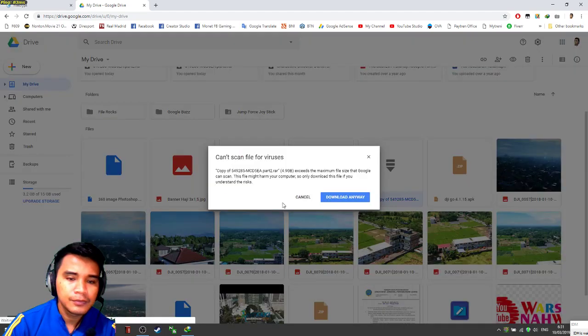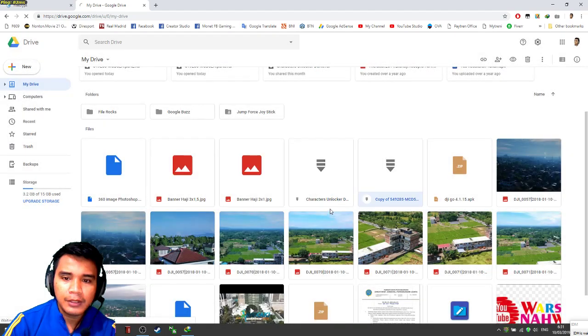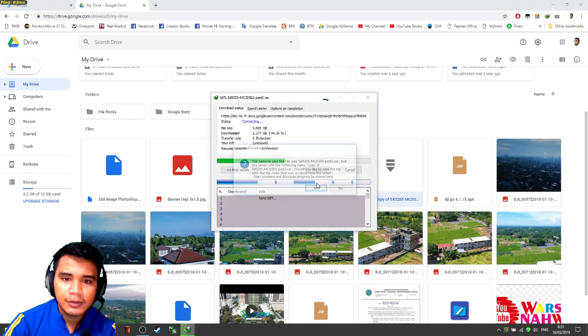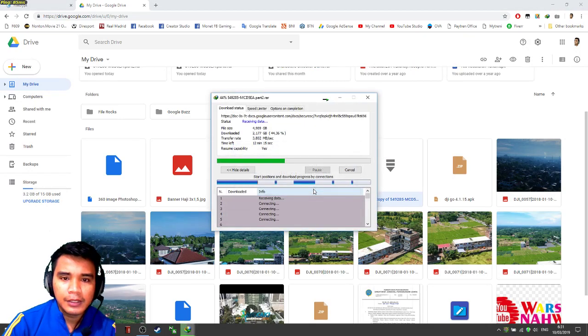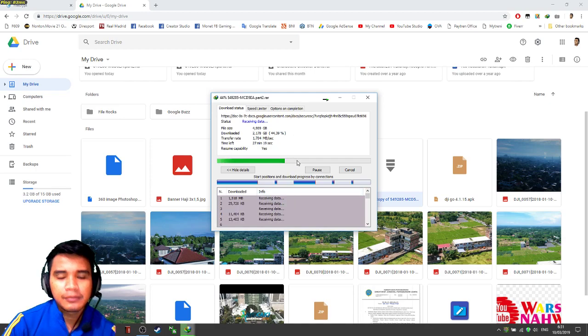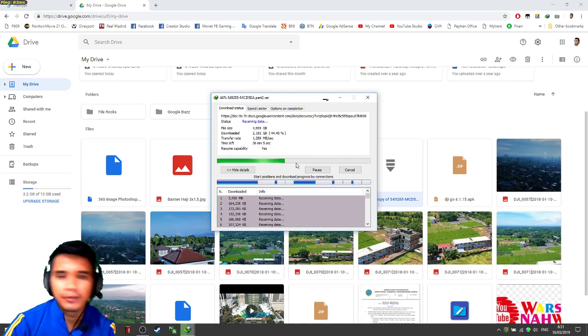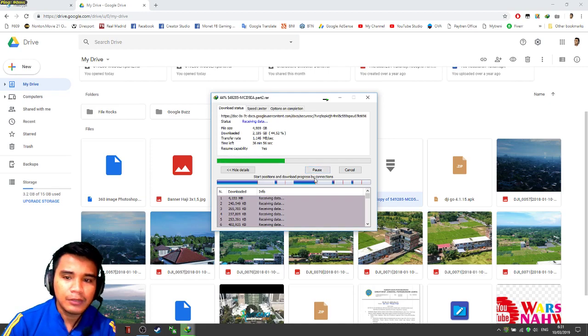Okay, download anyway, yes. Now my download has started just like before. Thanks for watching. If you have any question, just write your question in the comment section.